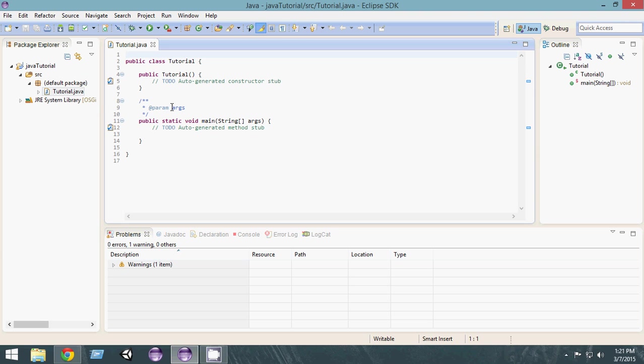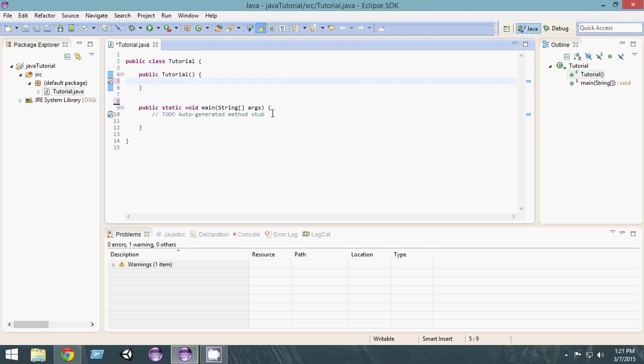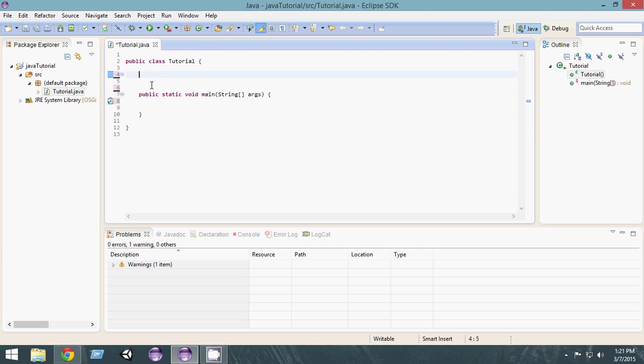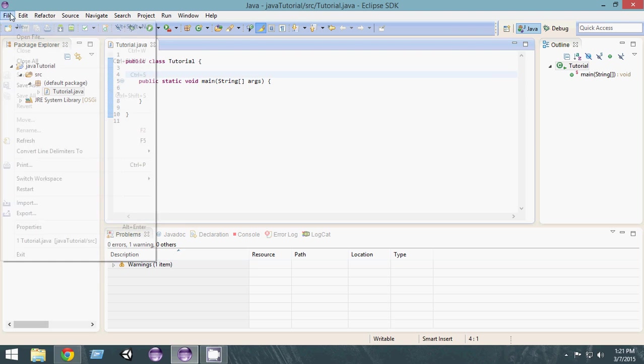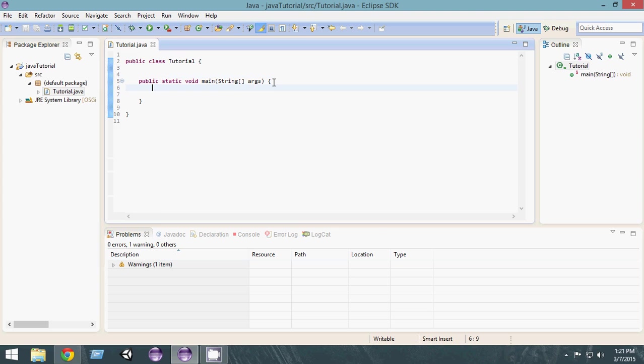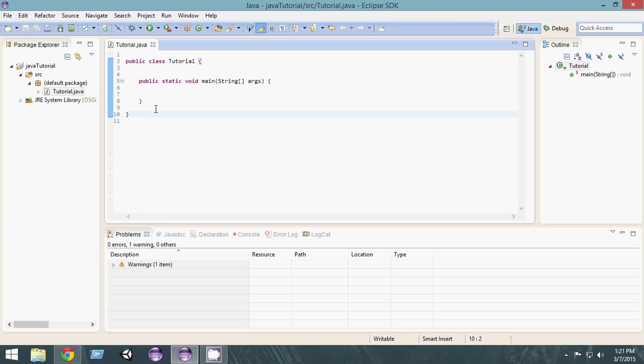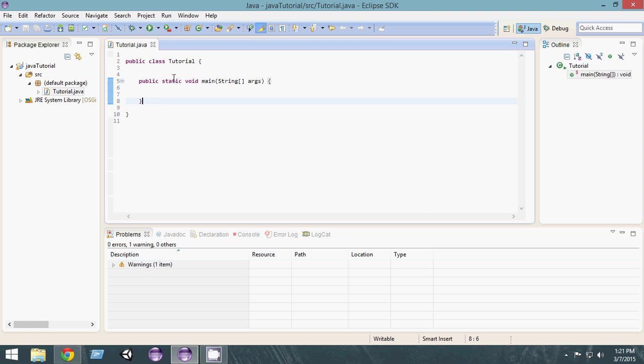Since we have selected the public static void main, it has already created all these things for us. So let's go and delete these auto-generated comments. We only need this. Let's go and save it.